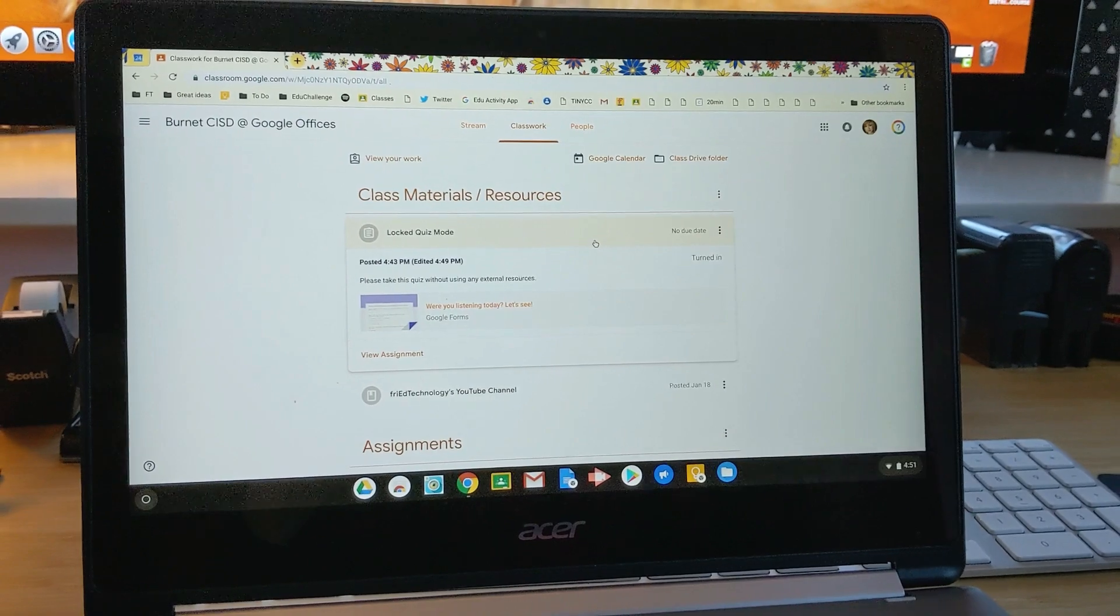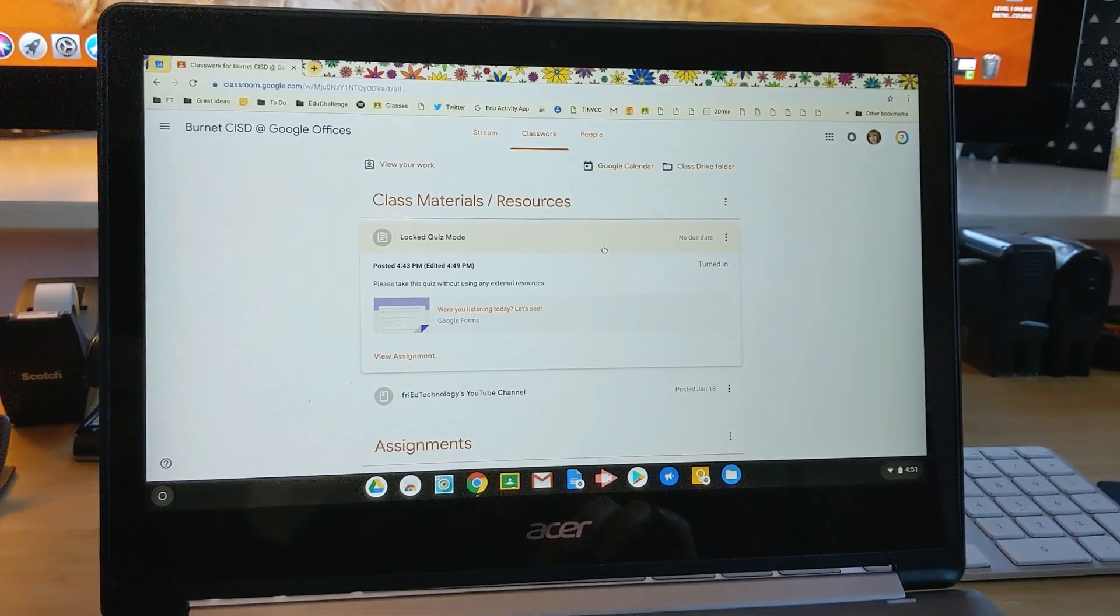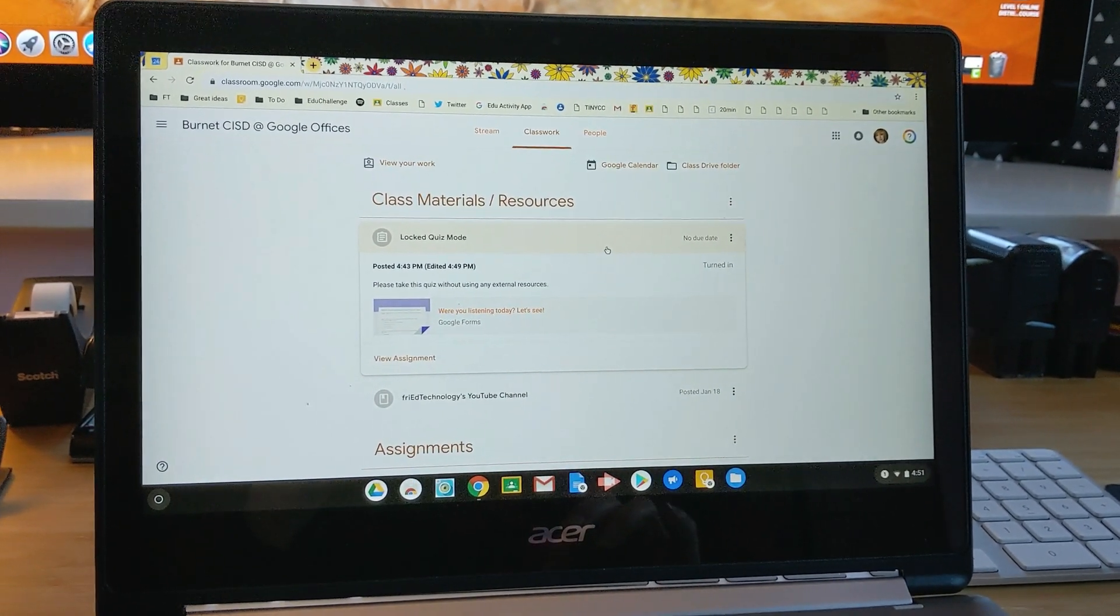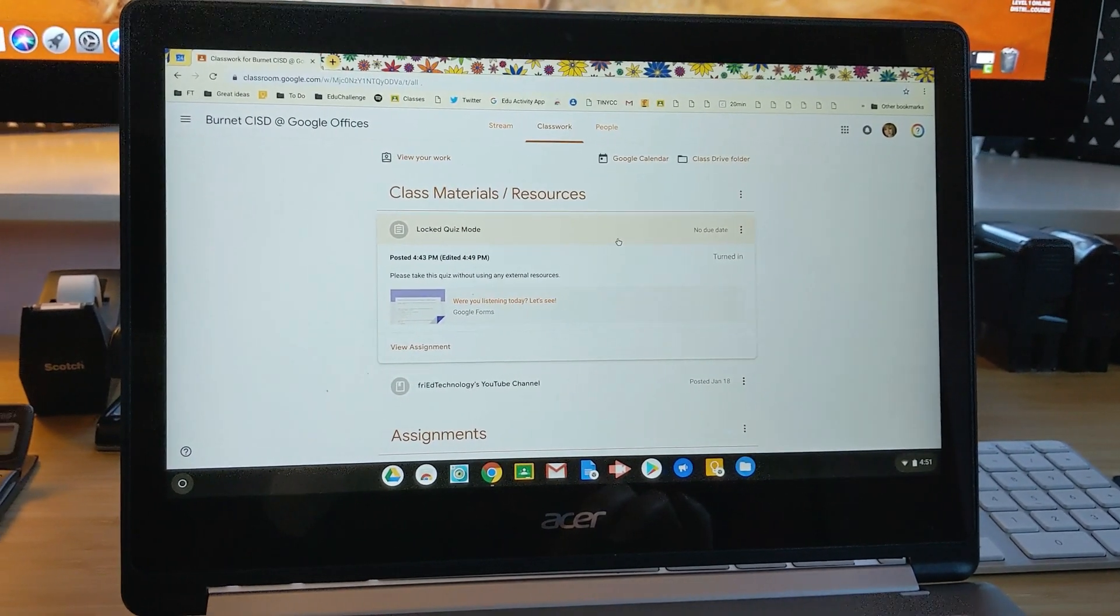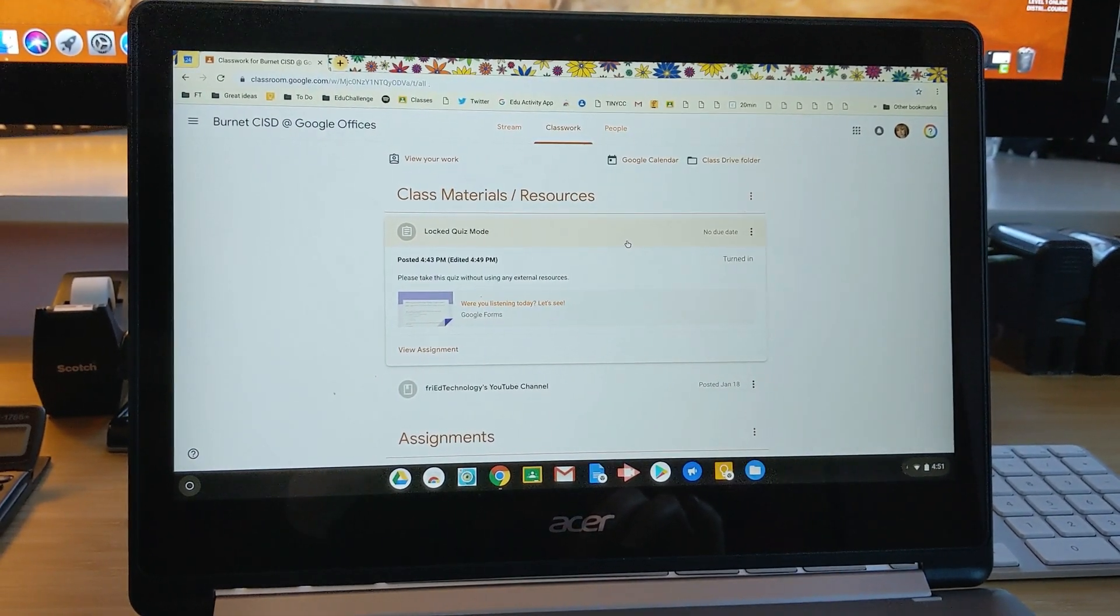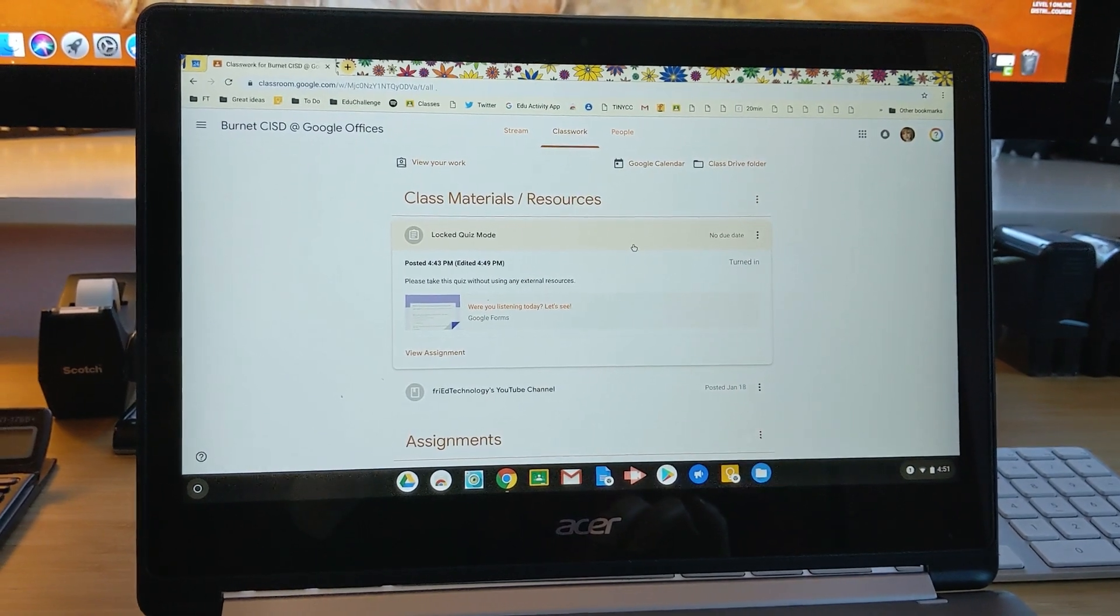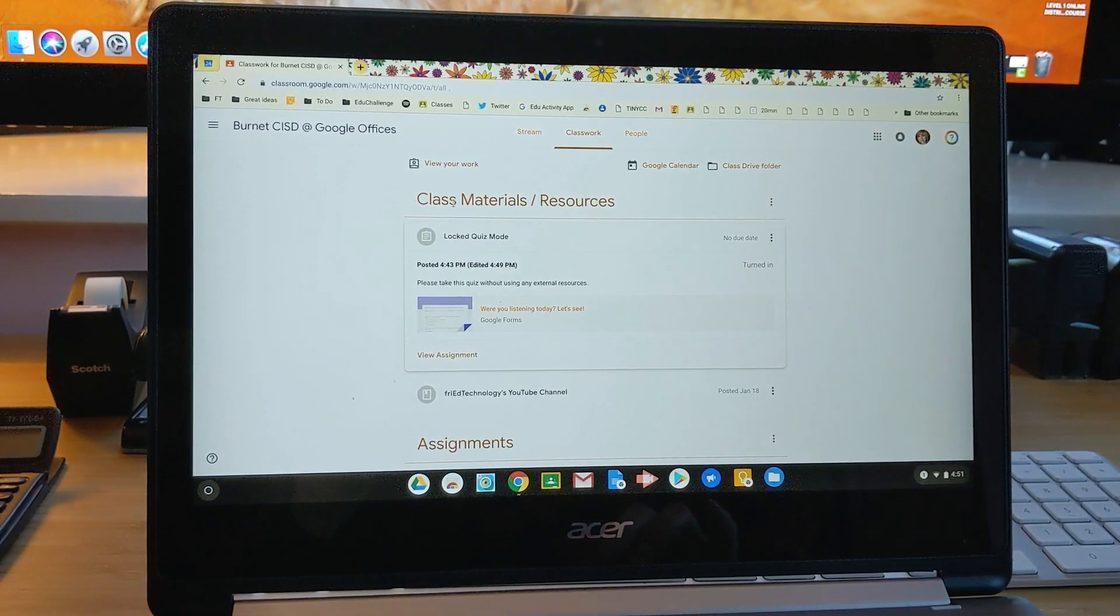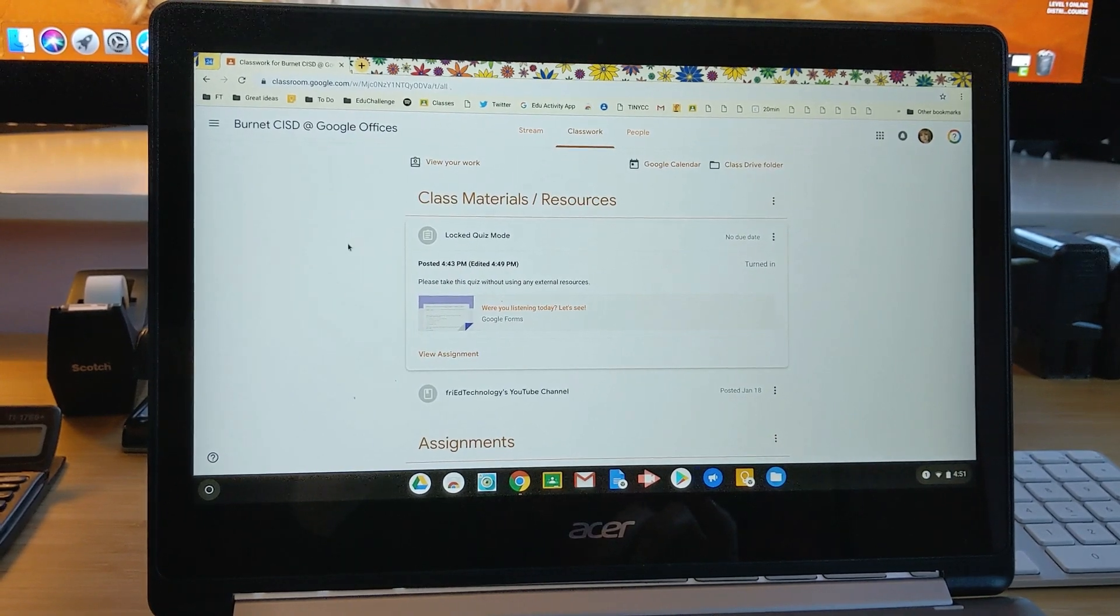All right, well, this is not my normal mode of recording, but I can't use Screencastify because when I enter locked quiz mode, it's going to shut down access to any extensions or other webpages, which I just found out when I tried to do this. So take a look at this. I think you guys are going to be so excited to see it.